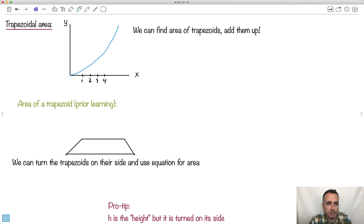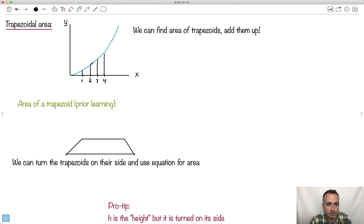It helps to understand what we're going to be doing. Let's say we have this kind of curve here and we want to estimate this area. We could do that by splitting it up into a bunch of little equal-length pieces like this. I'm going to draw trapezoids — these little shapes that have two parallel lines. This part here is flat, but this part is up at an angle.